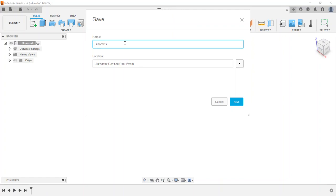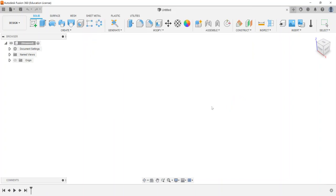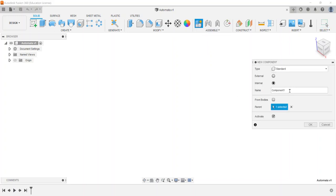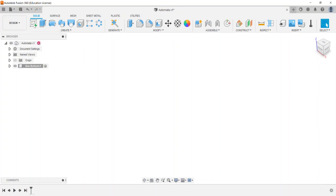In our Project Lead the Way curriculum, I'm going to use an automata as an example since it has many different parts and pieces. I'm going to do a top-down assembly where I model different parts. I'll create a new component and name it 'box bottom,' which will be the bottom part of our automata box. Notice the active component now drops down to the component I just created.